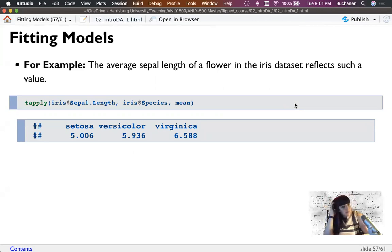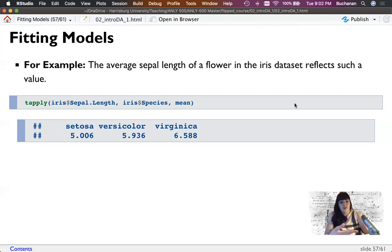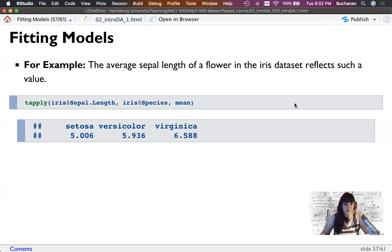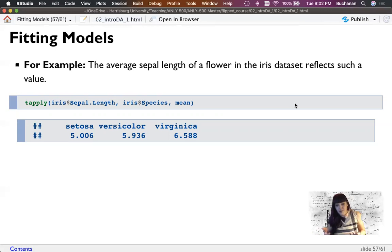Let's look at the iris dataset and pretend this is the entirety of flowers that exist. The sepal lengths here are ratio scale data. The score 5.006 may not be a literal score any flower has, but it is the best model to summarize this data. Similarly, the average commute time might be 20 minutes — you may never actually take exactly 20 minutes, some days 22 and some days 19, but 20 is a good model of how long it takes.